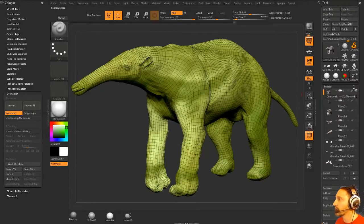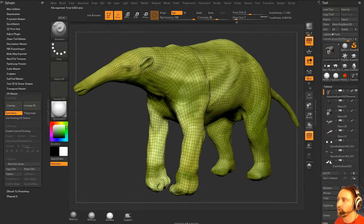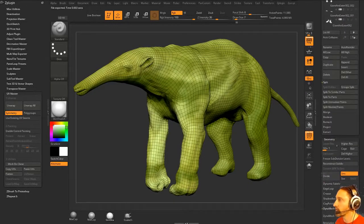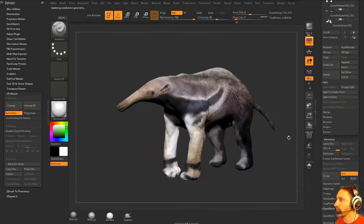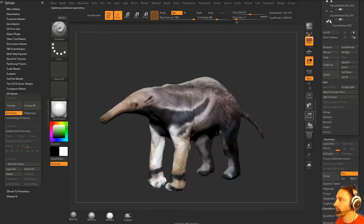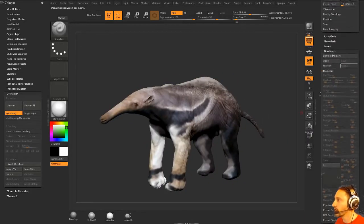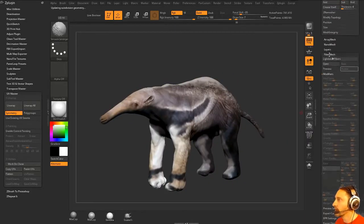Go to Copy UVs, then go back over here to my anteater and just paste UVs. Now when I subdivide him up, you're going to see he has UVs.